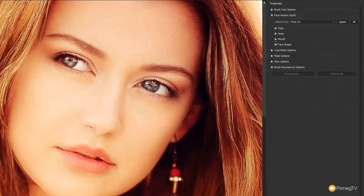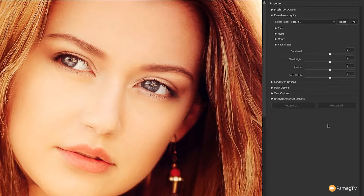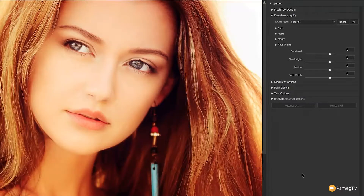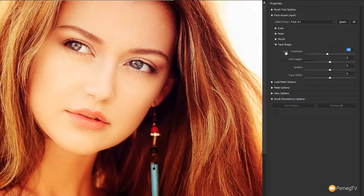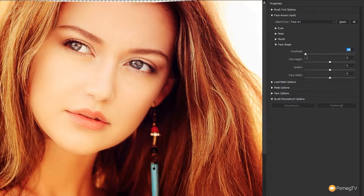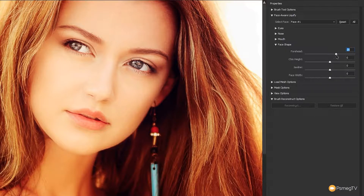Next, let's take a look at the face shape — this is one where you can get really good results. Let's zoom out so we can see more of the picture. We have: forehead, chin height, jawline, and face width. With the forehead, because the subject is very close to the top of the image, reducing it will pull the image in. Going the other way — increasing the forehead size — works quite well in this image.